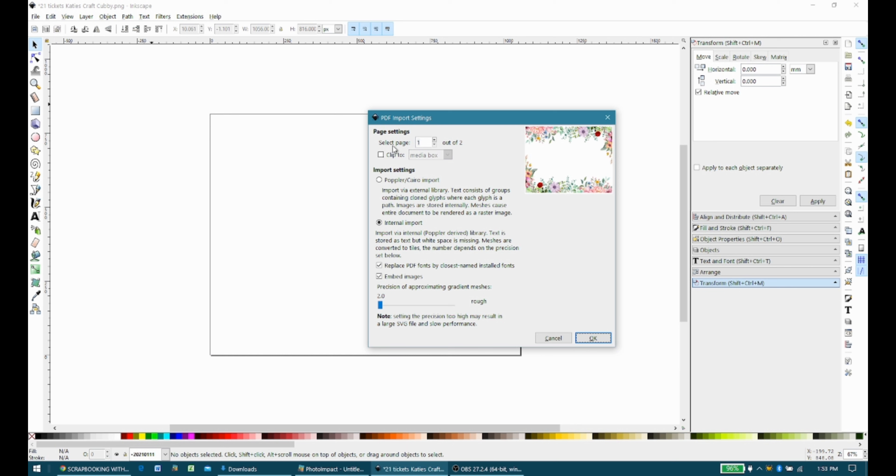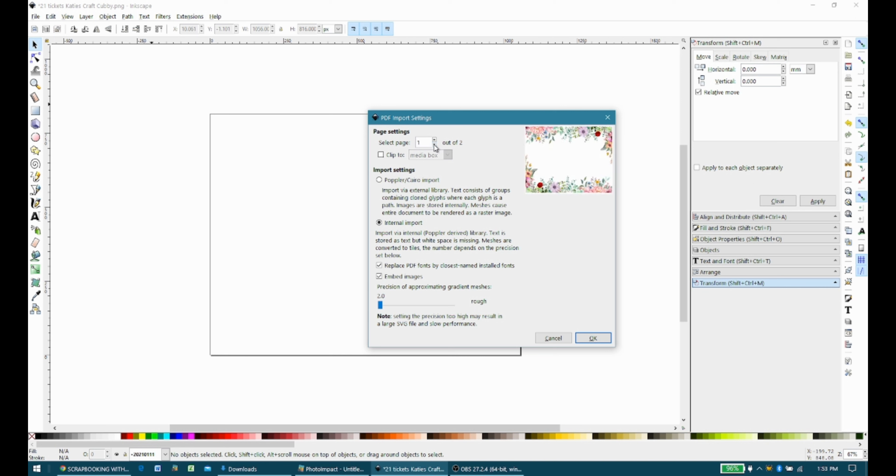Now you can see it says this is page one of two. You can use this little arrow here, and it will scroll up to the next page, and you can choose which of the pages you want to download. You may not want to download them all. I'm going to, but you don't have to.